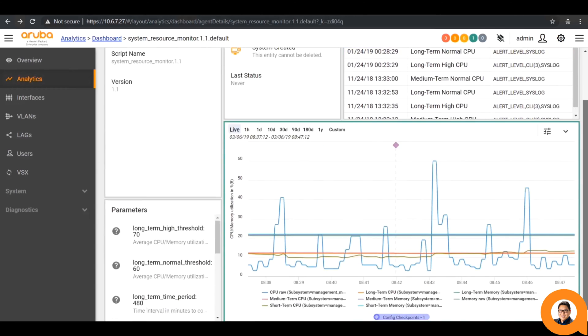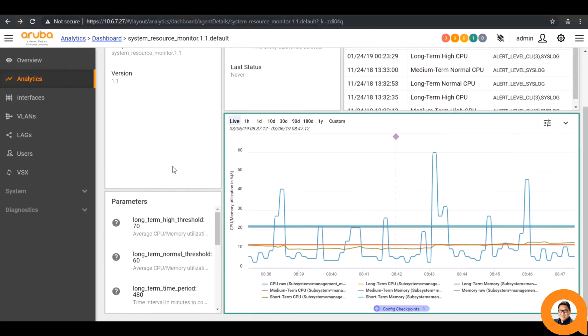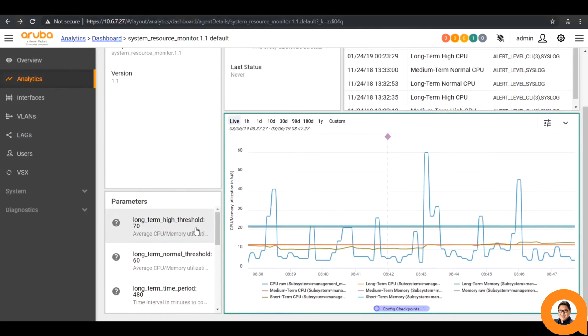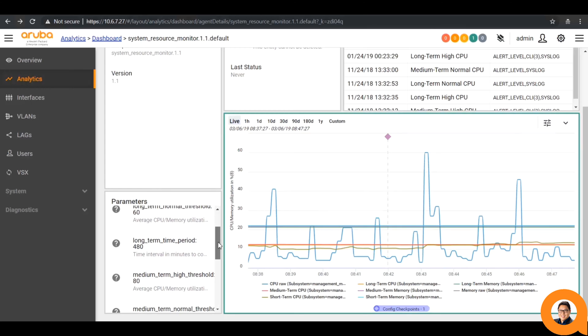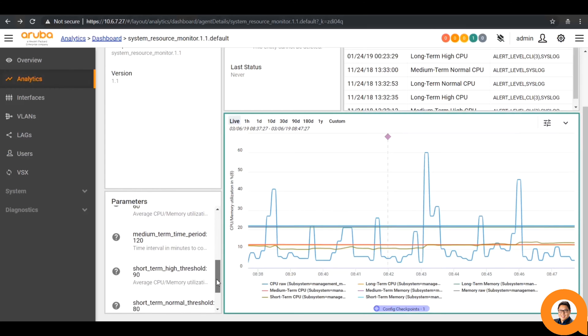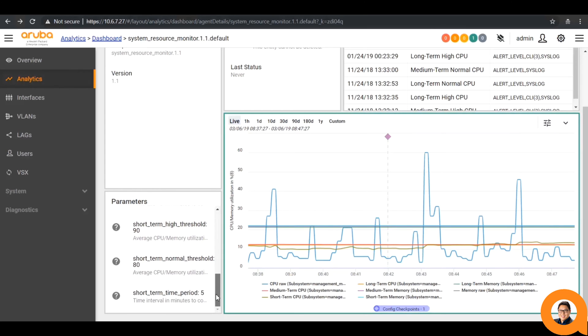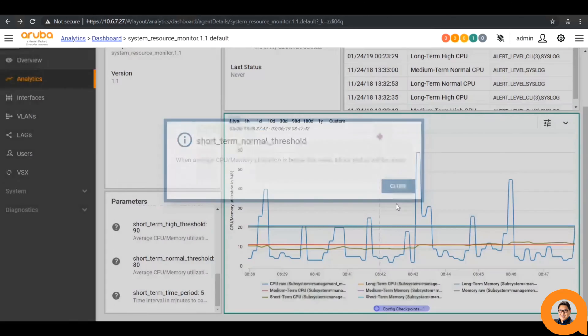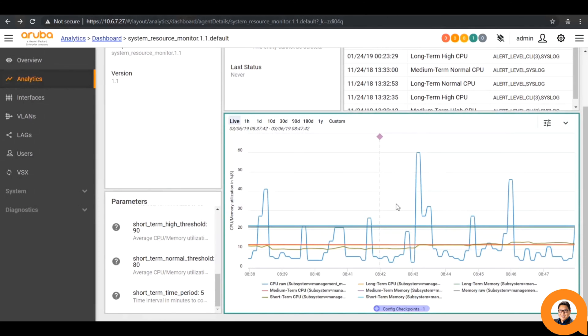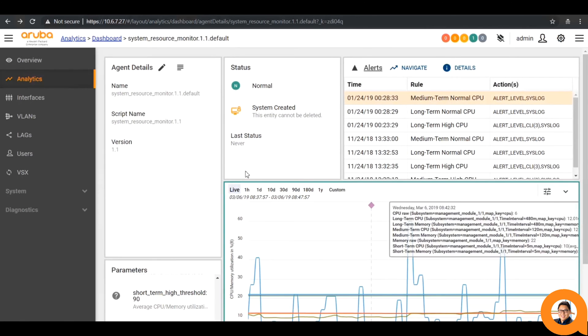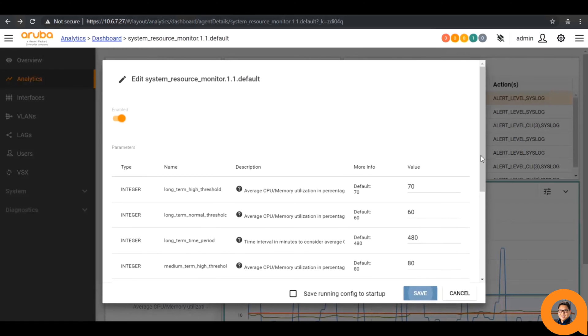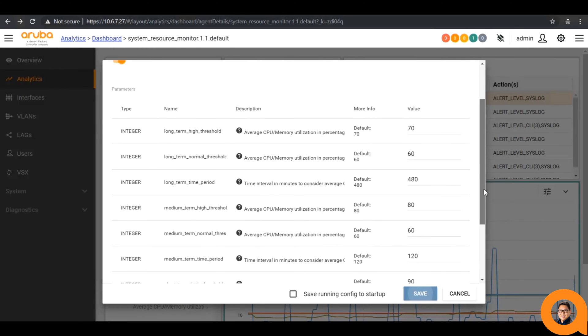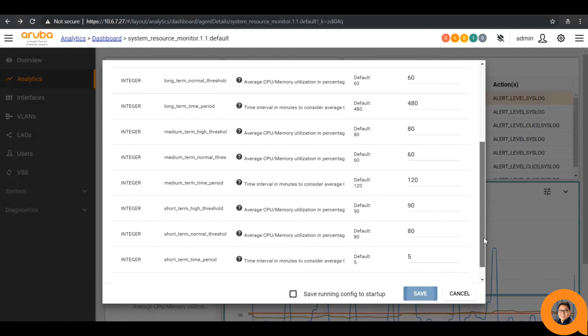The bottom left section is the parameter listing. Depending on the agent, you can have zero to many parameters. You can click on the question mark next to a parameter to view the description for each. Parameters are essentially variables that you can change on the fly for each agent. If you want to change parameters, click on edit agent. Many parameters specify interface numbers, thresholds, or time intervals.